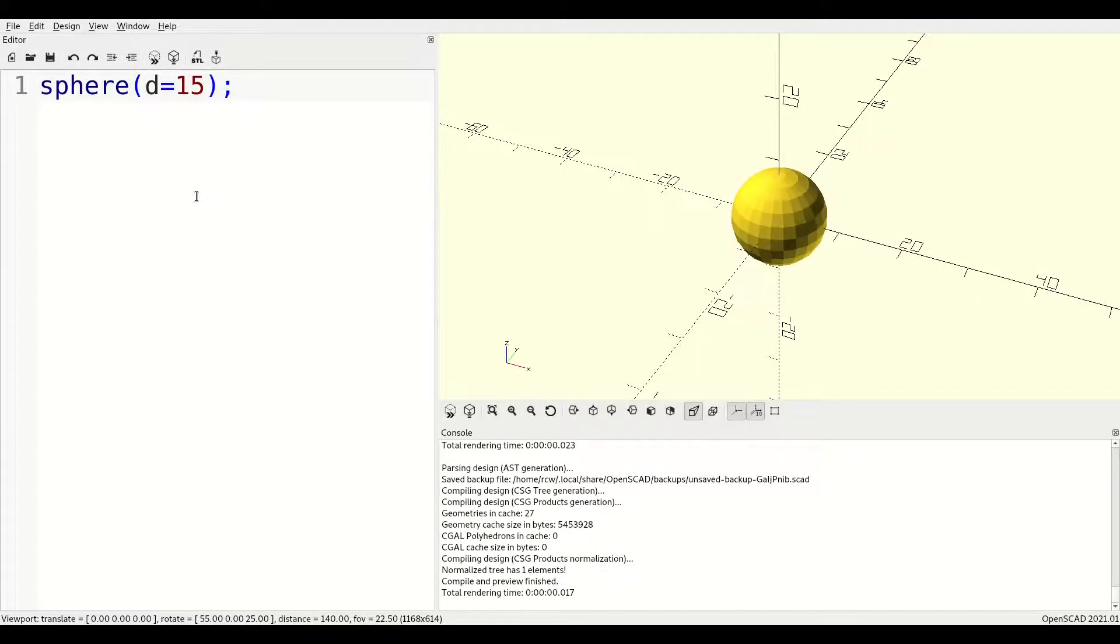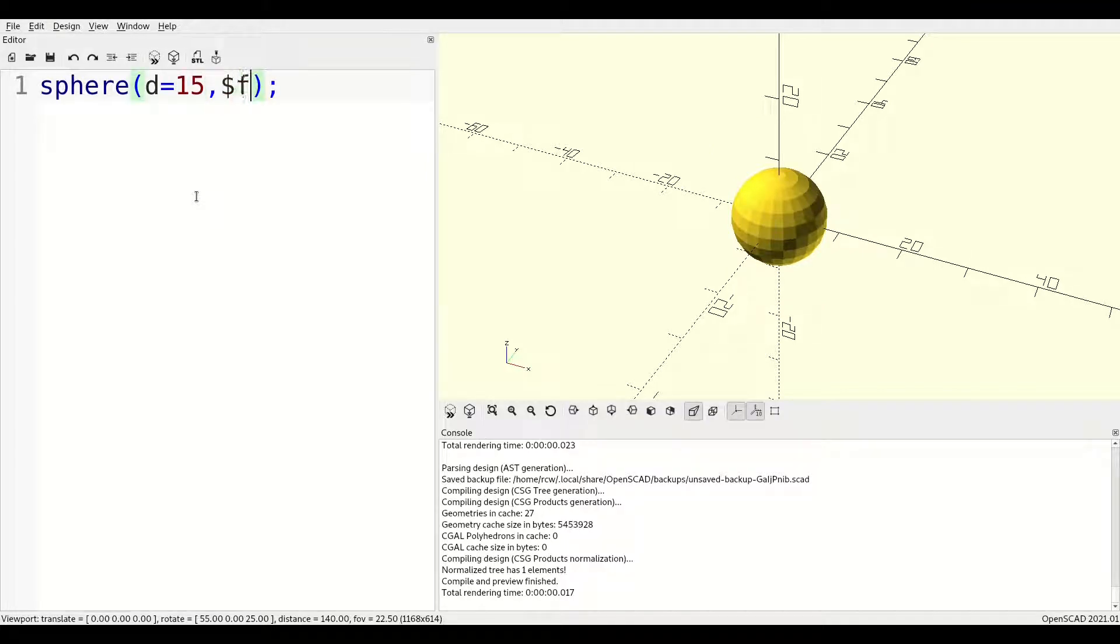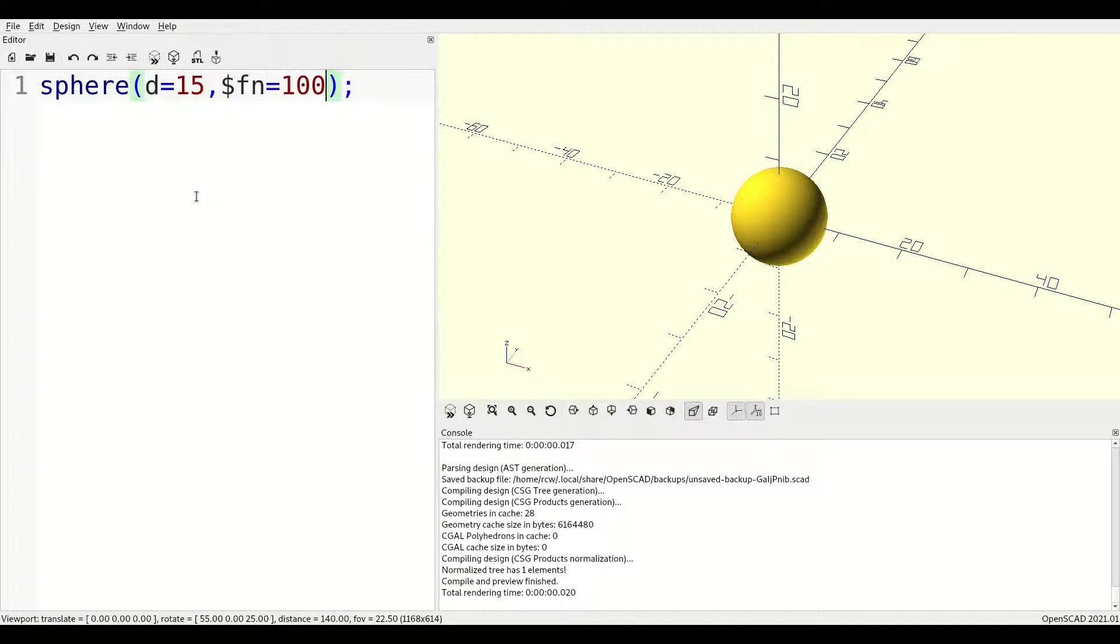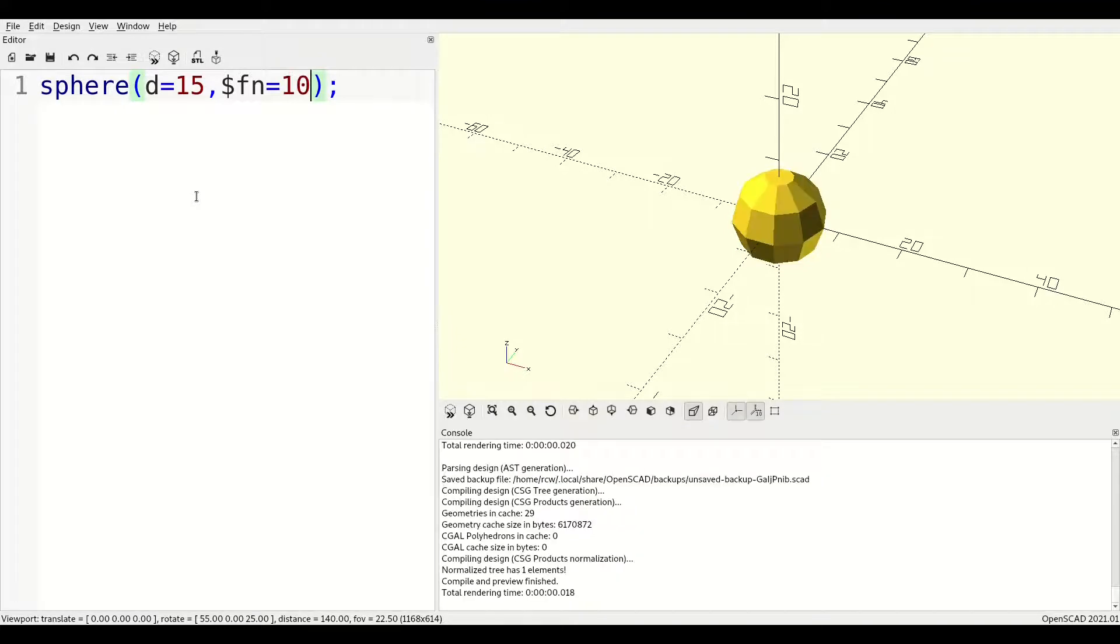There are additional special parameters you can provide which determine the number of facets used to approximate the curved surface of the sphere, but we'll go into deeper detail on facet resolution in a separate video.